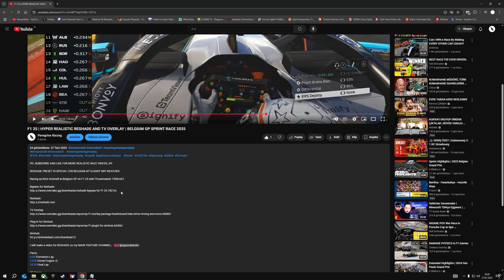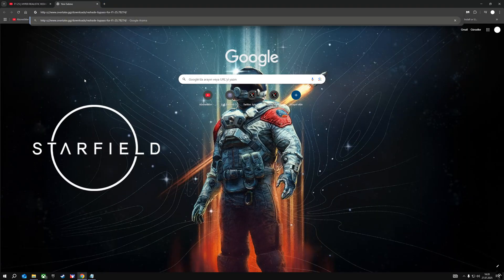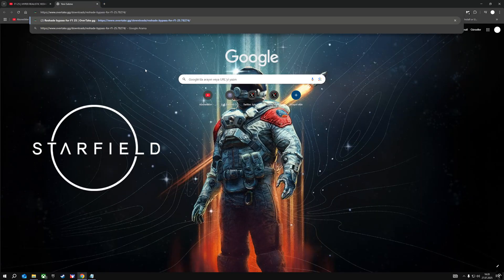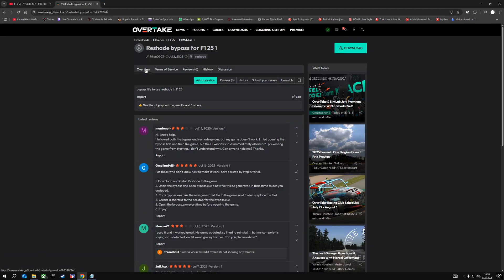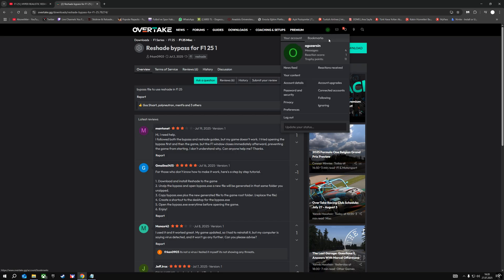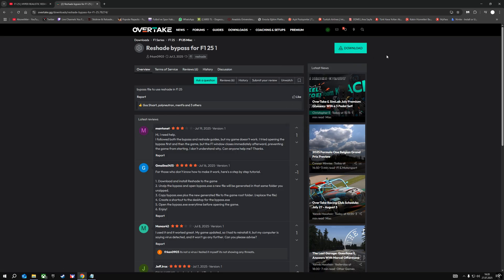From there, we will download the bypass application for ReShade using the link. You can access the link by deleting the space. You can download this bypass from overtakegg.com. The download button may not be active for you — you need to create an account on the site. The download button will become active after you create an account.